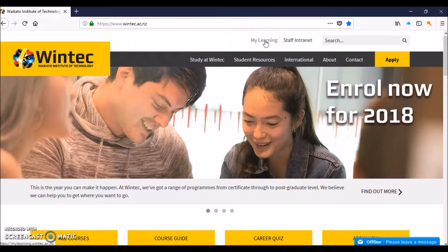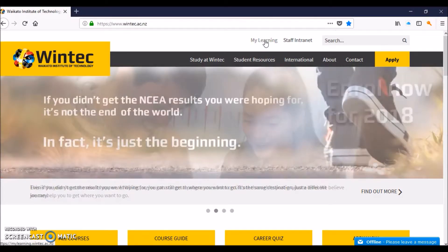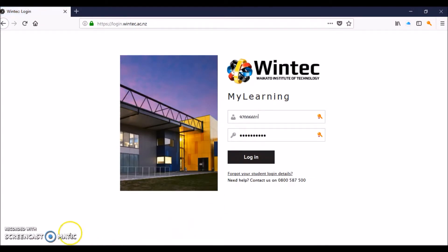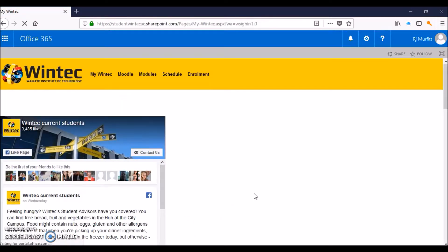Click on My Learning and then log in. This takes you to your student learning area, or what WinTech calls My Learning.